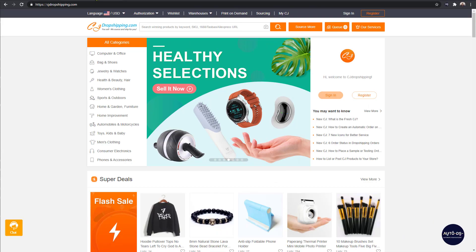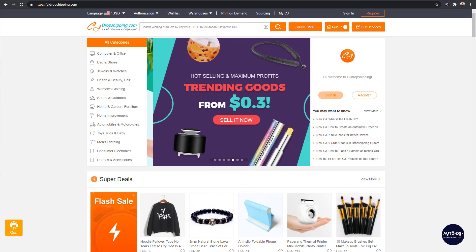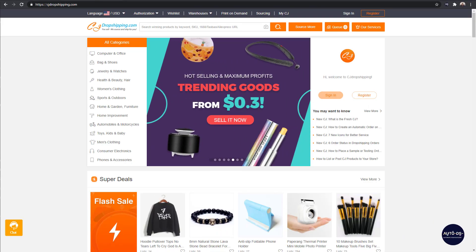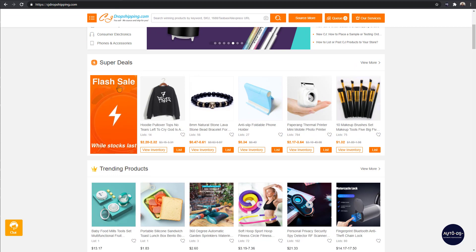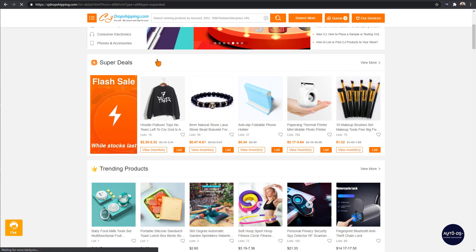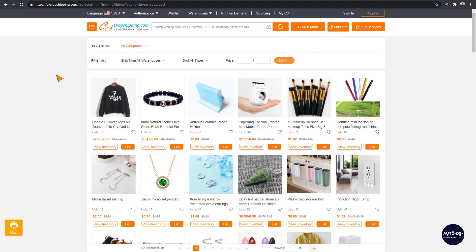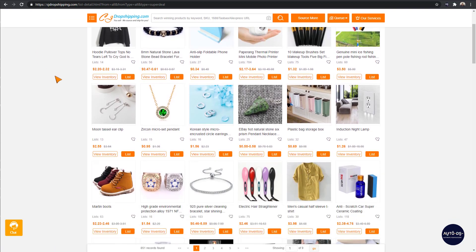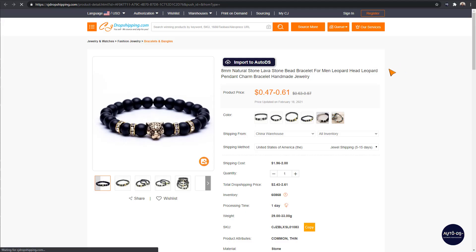To begin, let's head over to CJdropshipping and select a product to add to our store. We'll do so by entering their flash sale. Here we have a lot of products on sale to choose from, so let's begin by clicking on this bracelet over here.